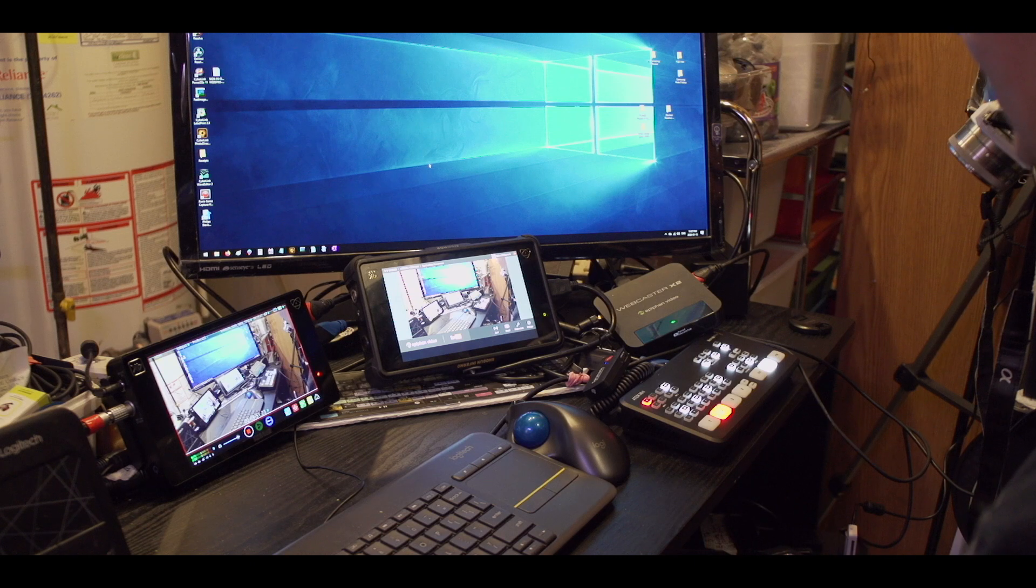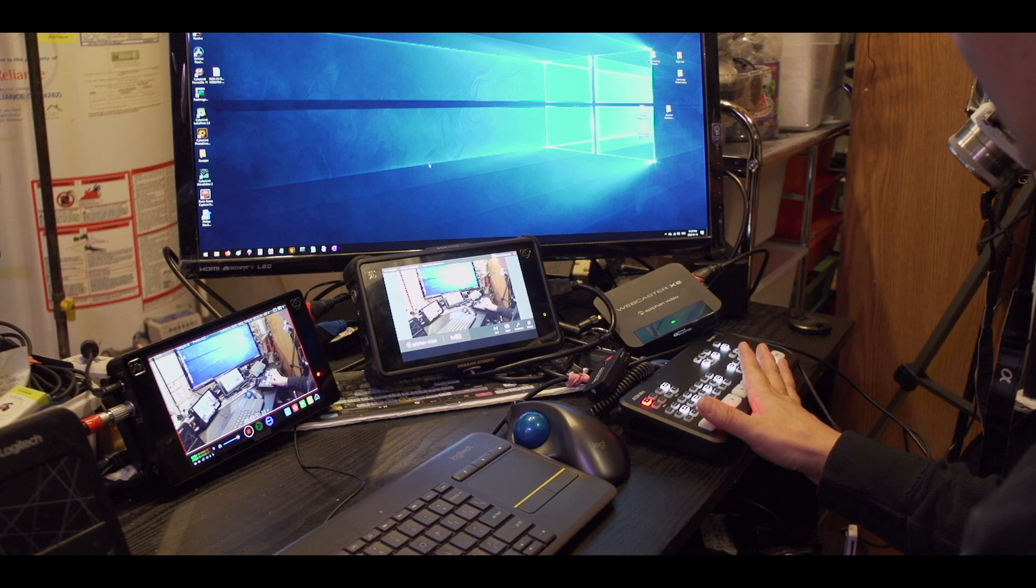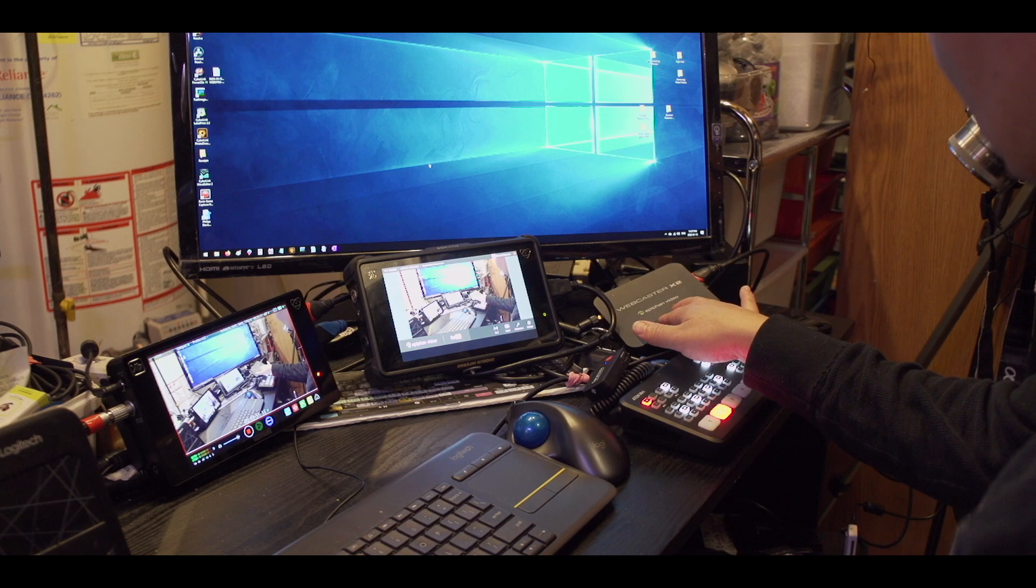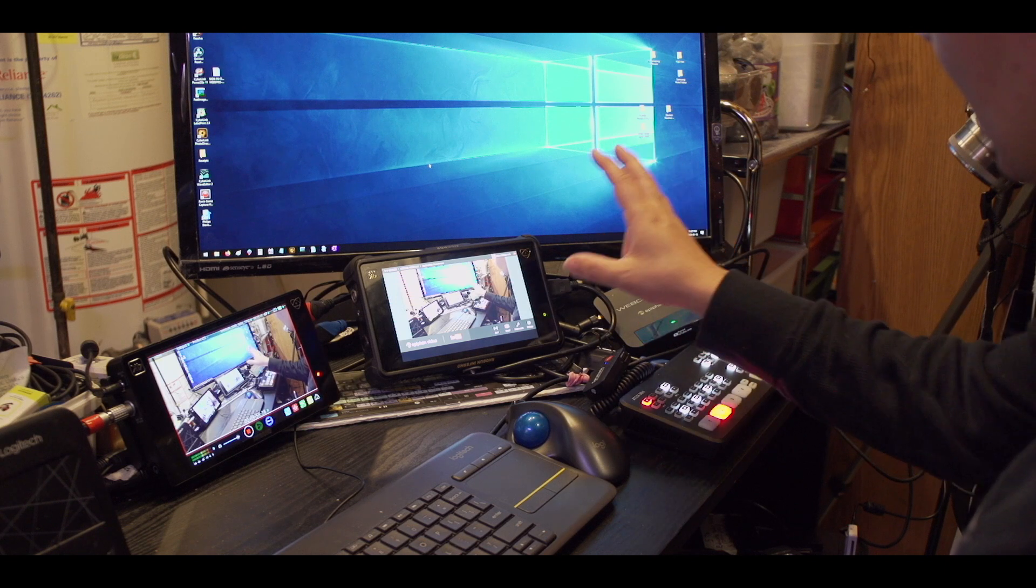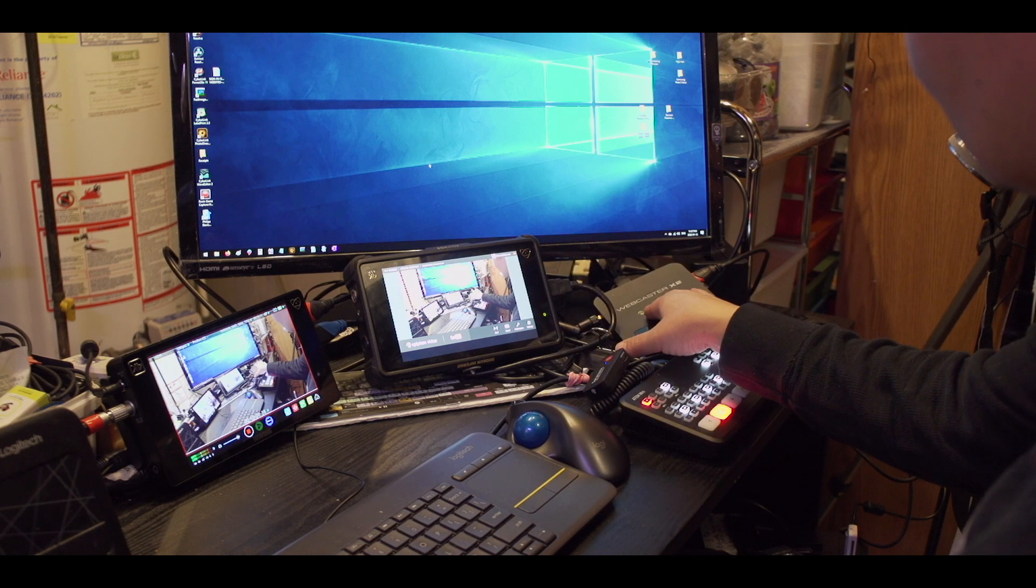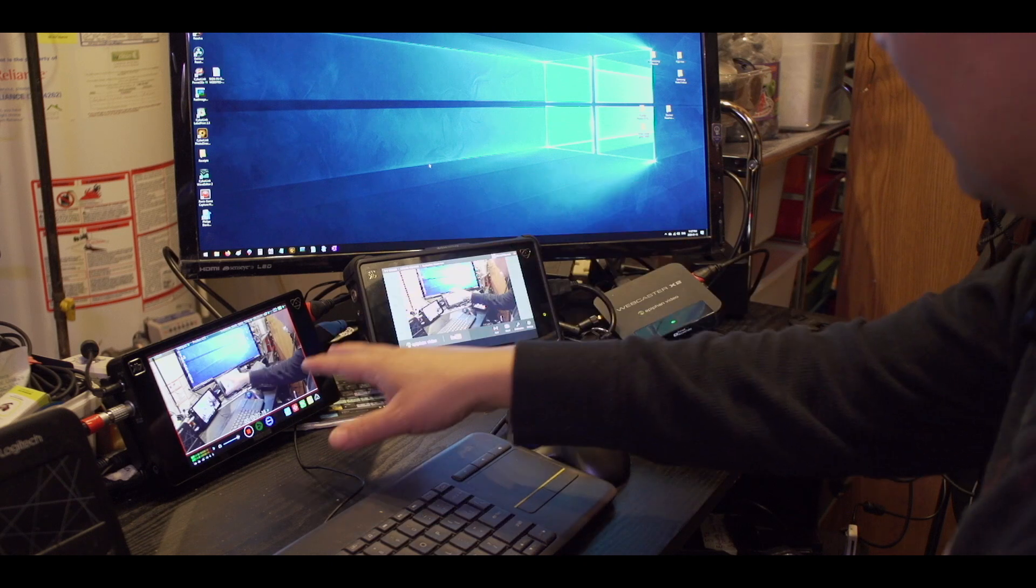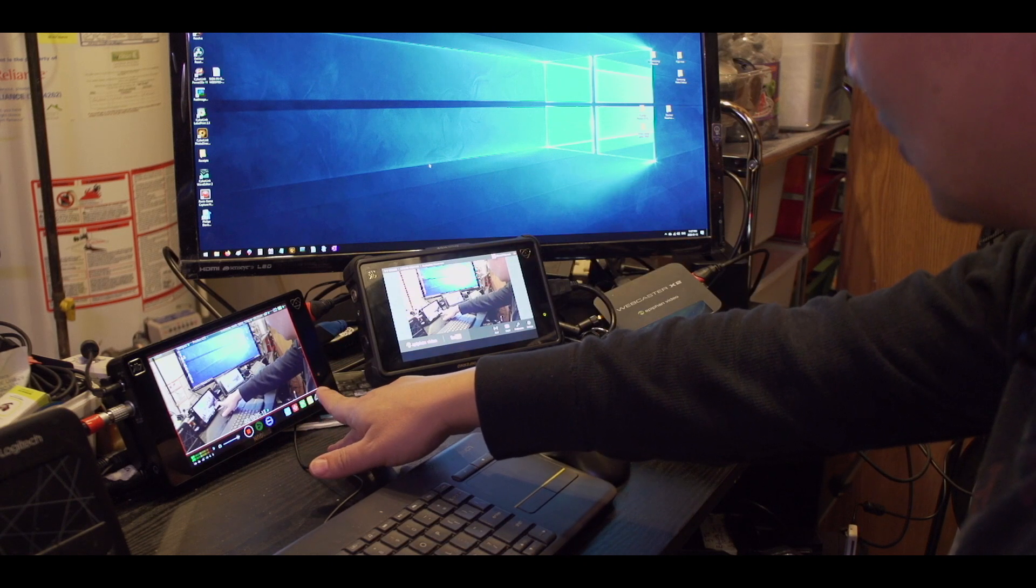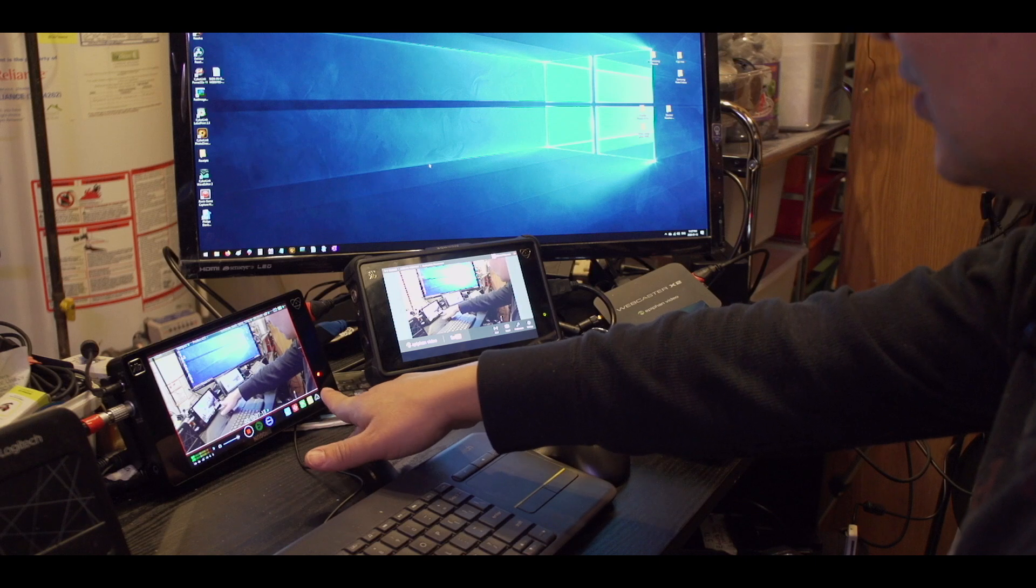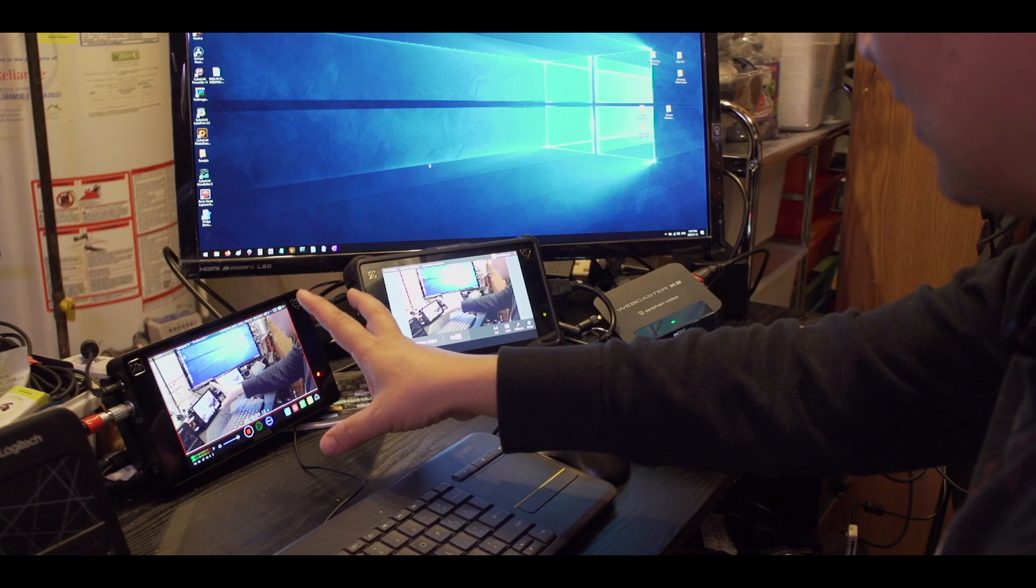Here's my setup for ATEM Mini. There's the ATEM Mini, the Webcaster X2 Epiphan video livestreaming device. I have the first monitor hooked up directly to the Webcaster X2, and the secondary monitor is recording what's happening right now.